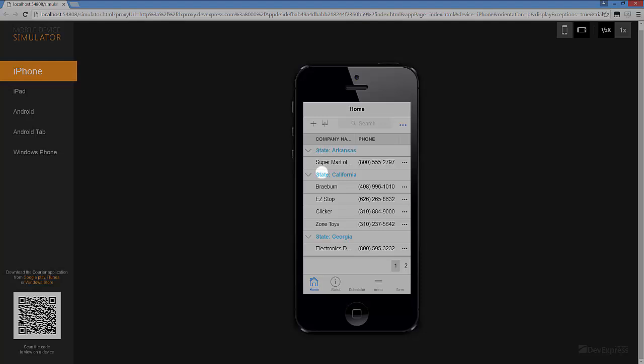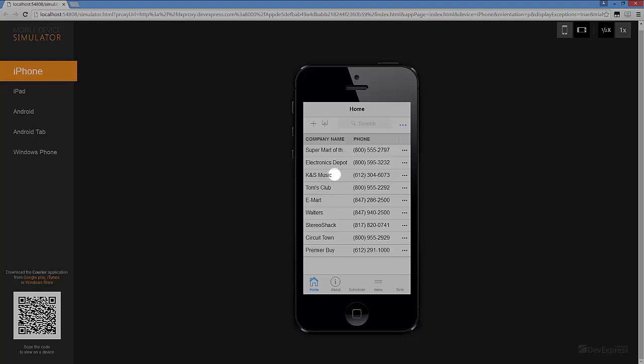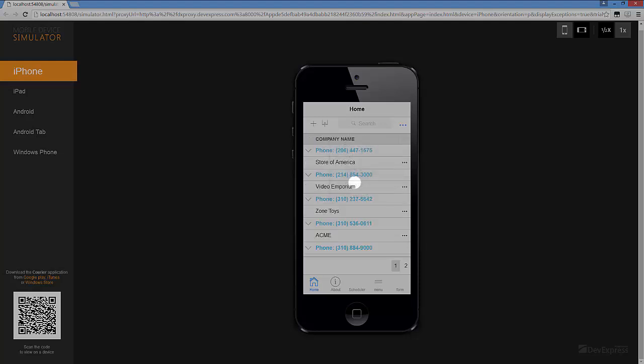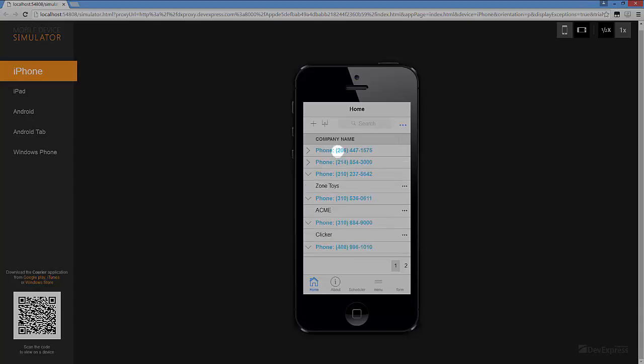Now you can expand and collapse groups using a mouse click or tap, group and ungroup rows using a context menu, and as you may notice, the toolbar items are moved to the drop-down menu when there is not enough space for them.